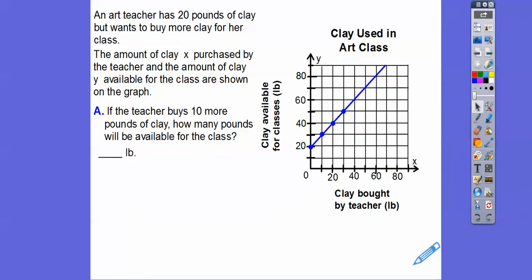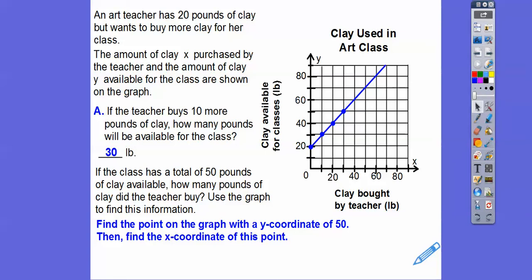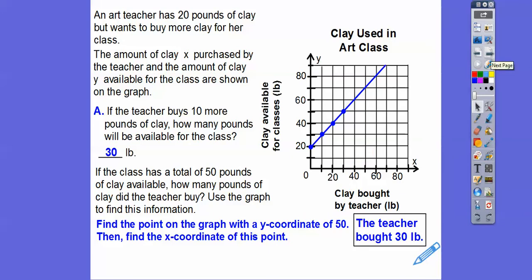If the teacher buys 10 more pounds, the class will have 30 pounds of clay available. If the class has a total of 50 pounds, we go to y equals 50 on the graph and find the x coordinate — the teacher purchased 30 pounds of clay. Finding the point with a y-coordinate of 50 gives us the x-coordinate showing how many pounds the teacher purchased.